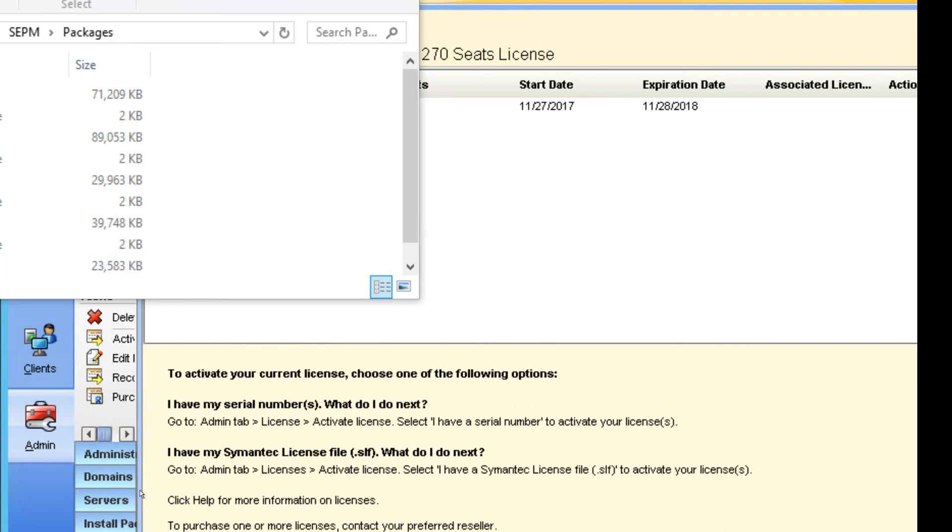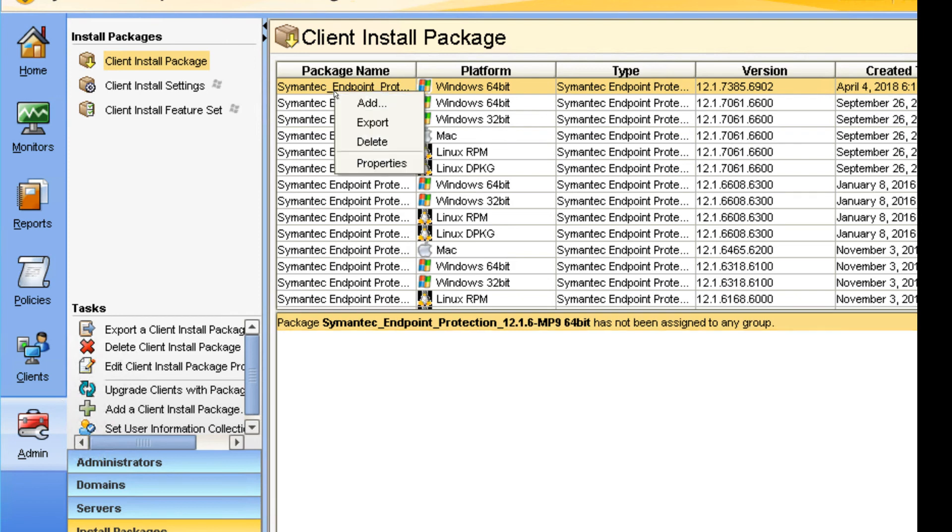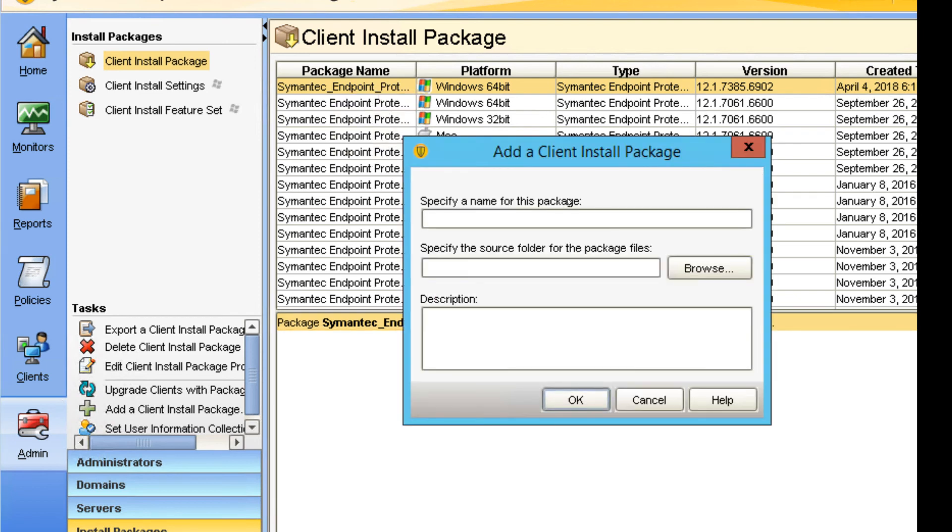What do you do next? You need to click on Packages. Here I'm going to right-click and click on Add. Here I will name it something, let's say, for example, like 32-bit.